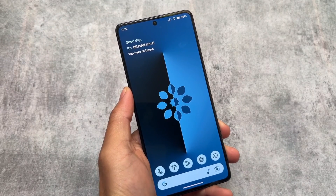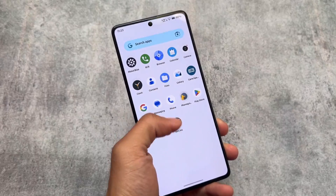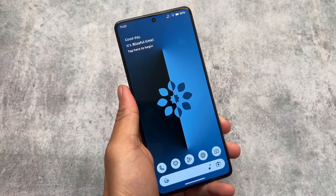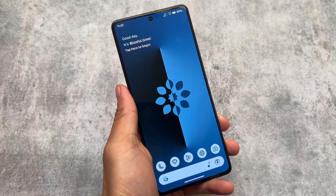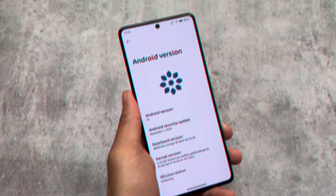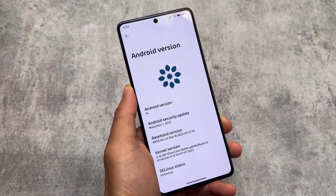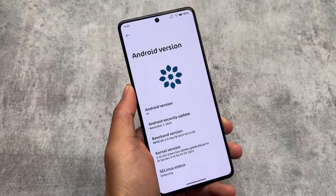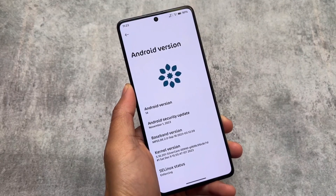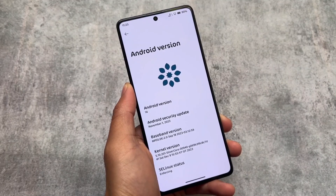Bliss OS custom ROM is once again back with Android 14. It was already available with Android 7, 8, 9, 10, 11, 12, and 13, and is now updated to Android 14. It's a quite famous custom ROM also available for PC — you can install Bliss OS on your Windows PC. Right now we are talking about the custom ROM version based on Android 14.